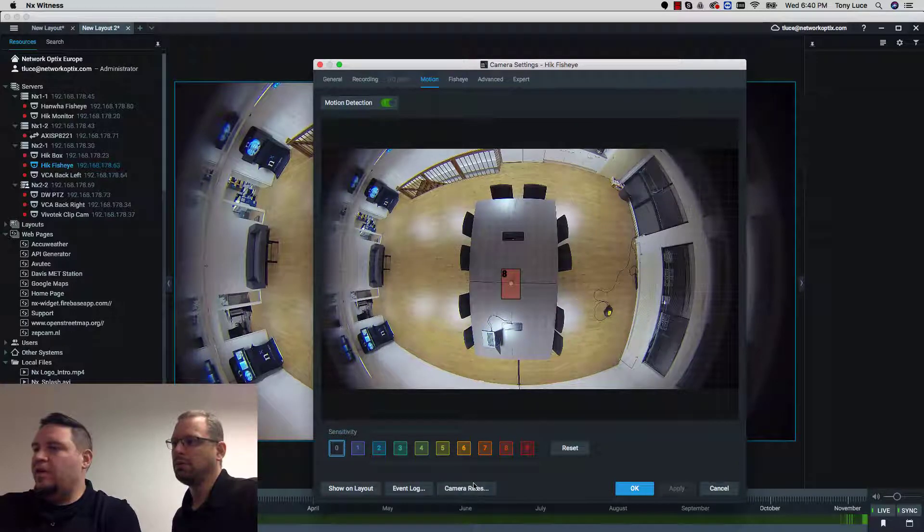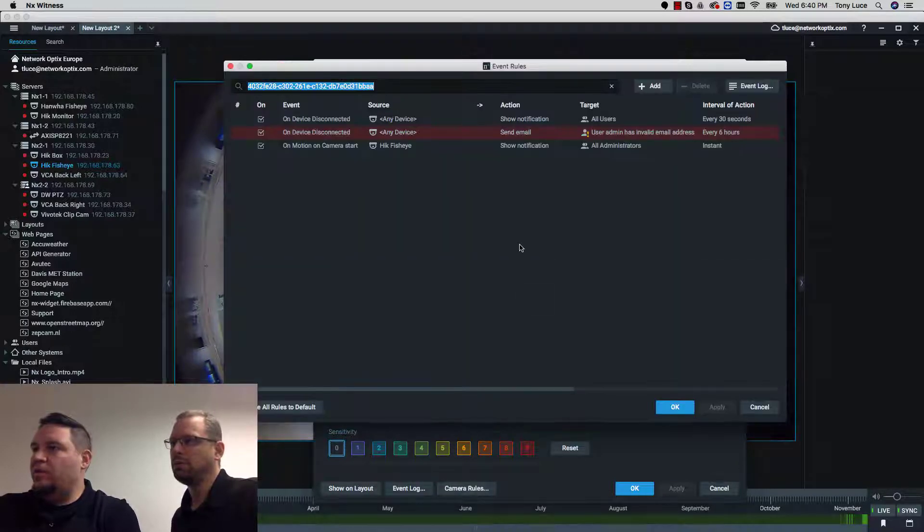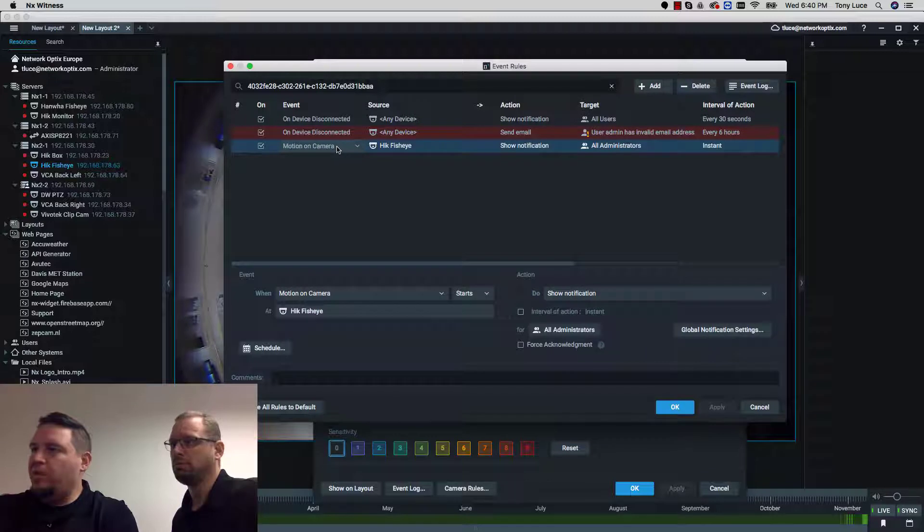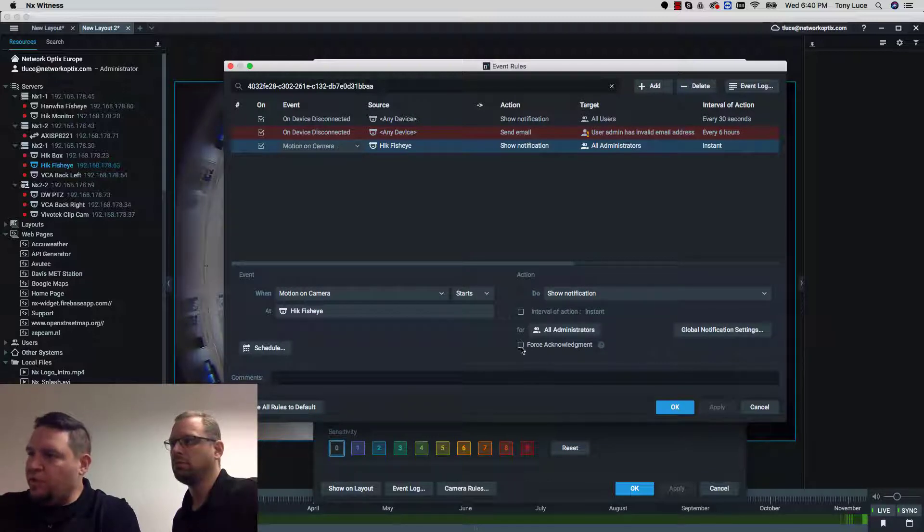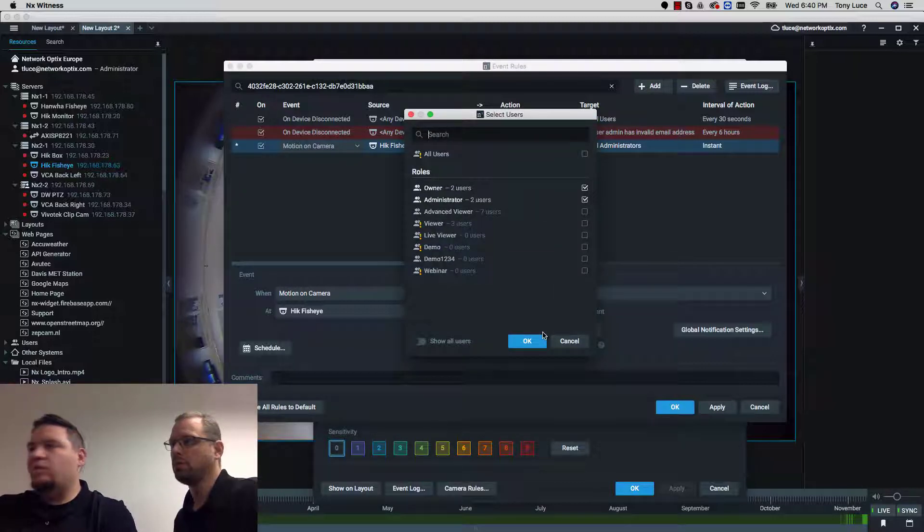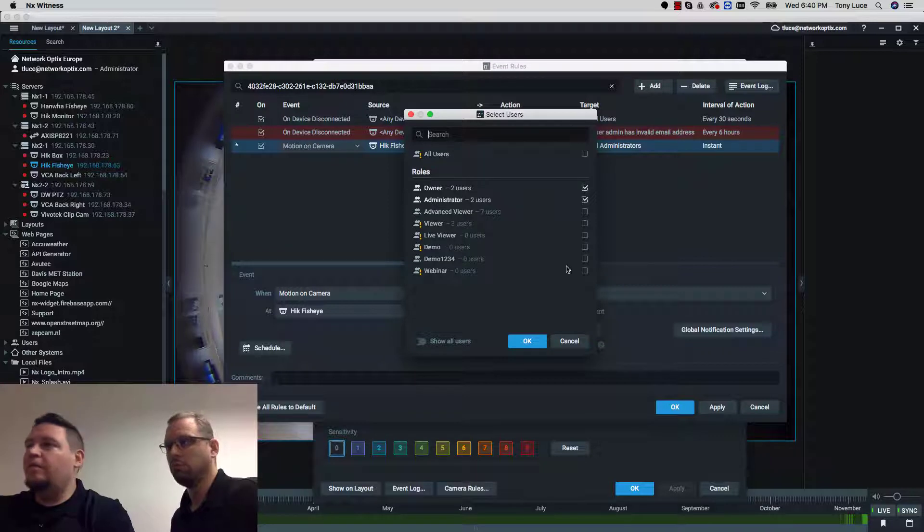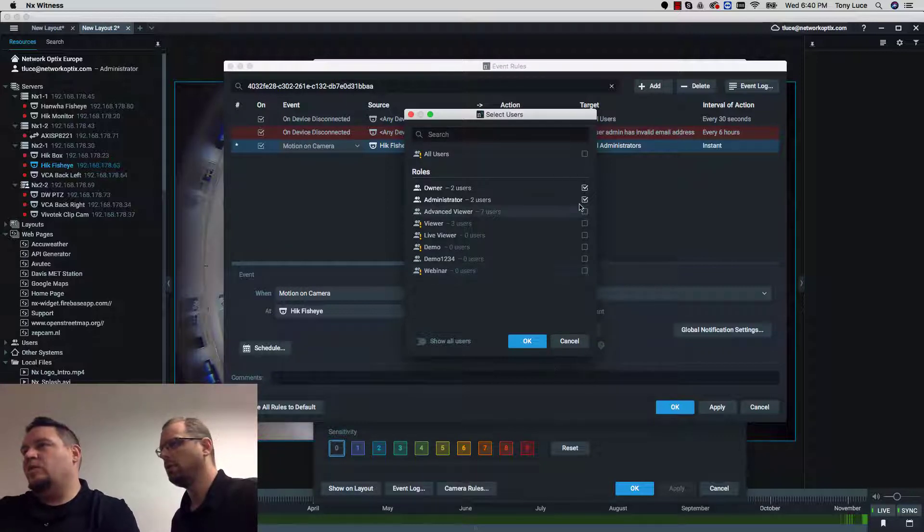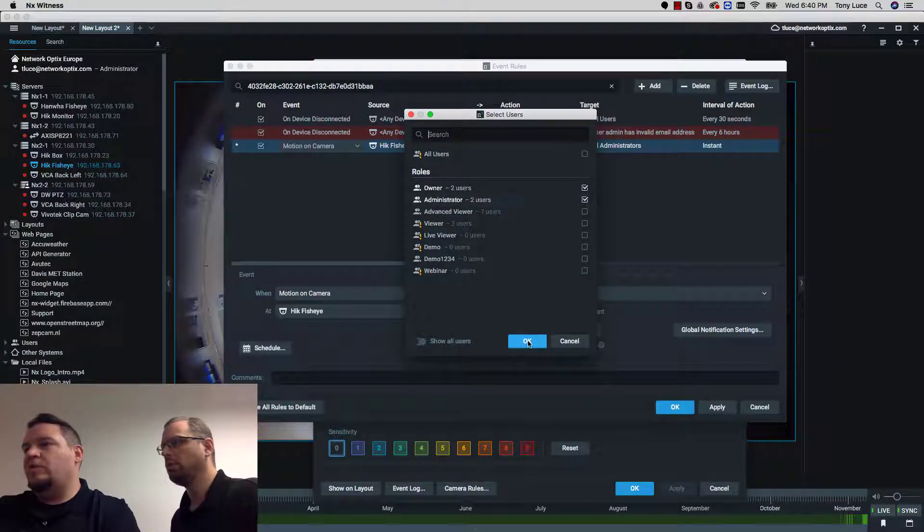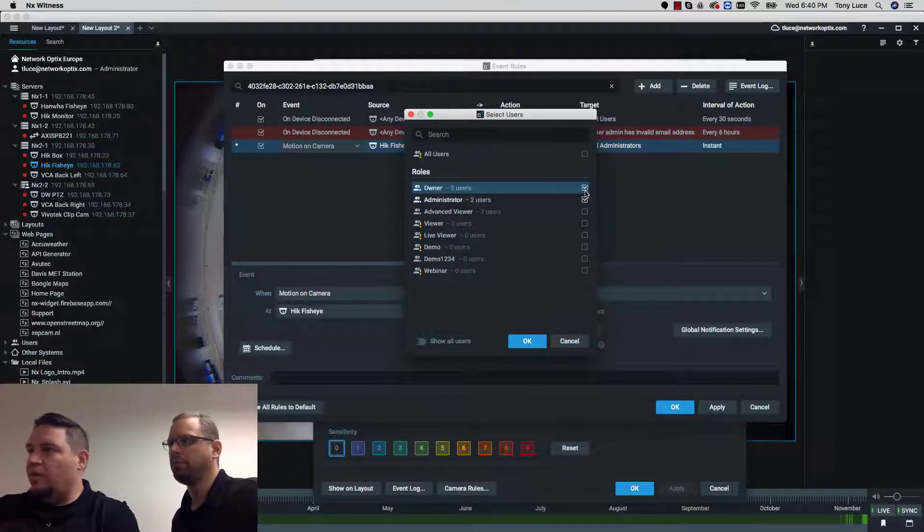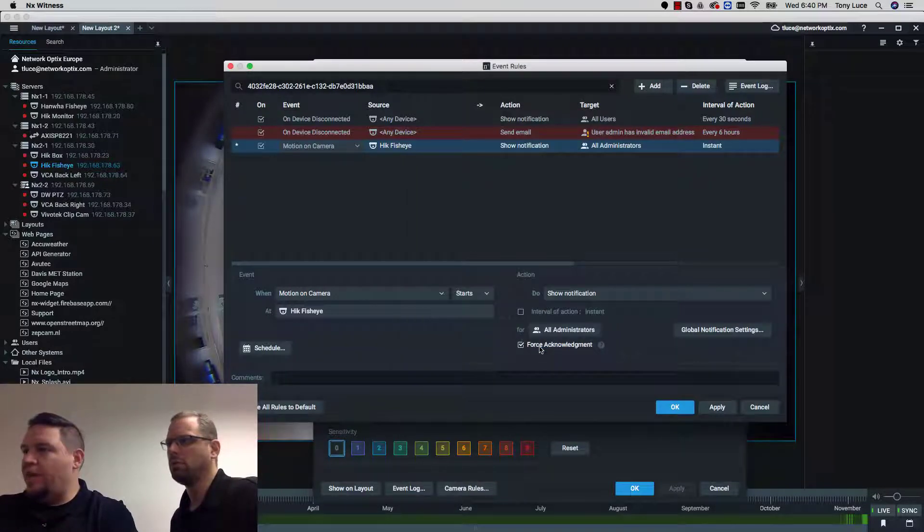Underneath the camera rules, if there's motion on this camera then we want to show a notification. So here is your force acknowledgment. If you click on force acknowledge you can set it for individuals or you can set it for roles, or all users. In this case we're going to do it for administrators and the owner as well. So press OK.